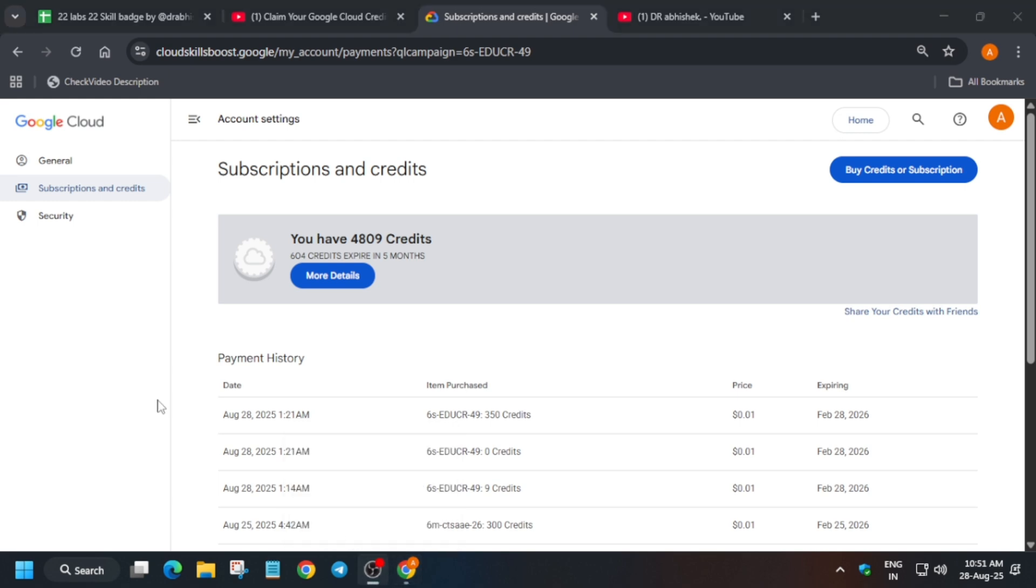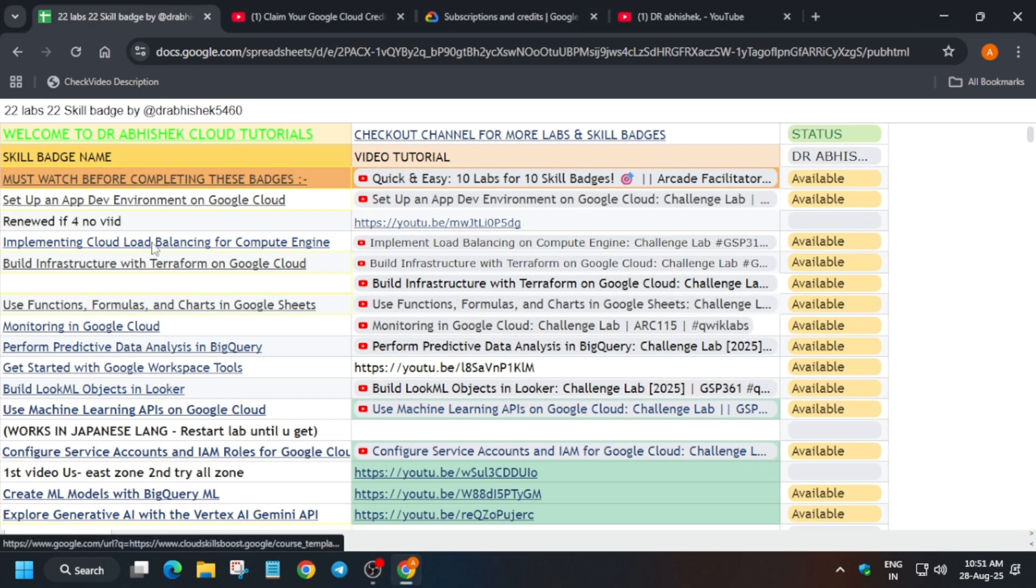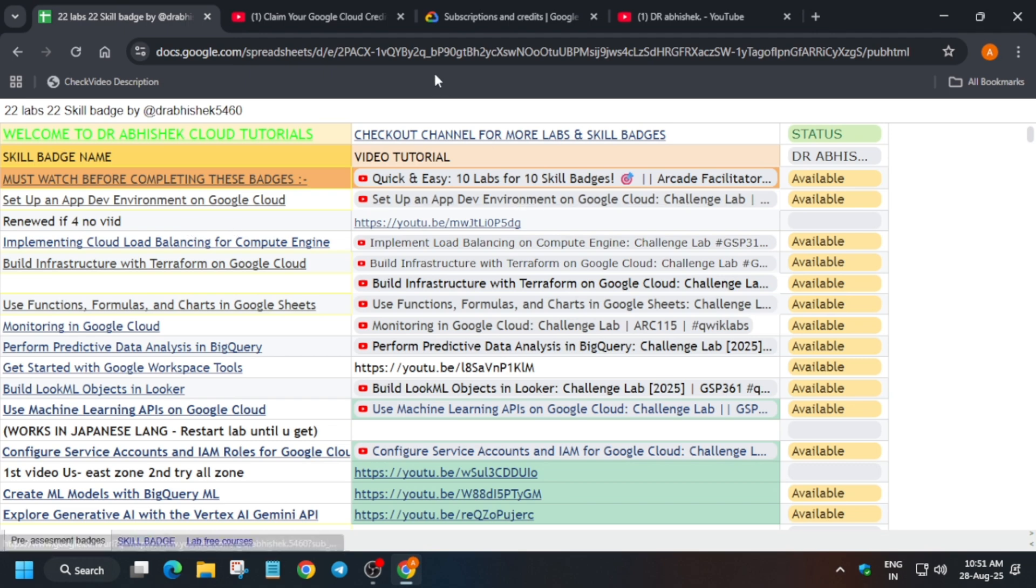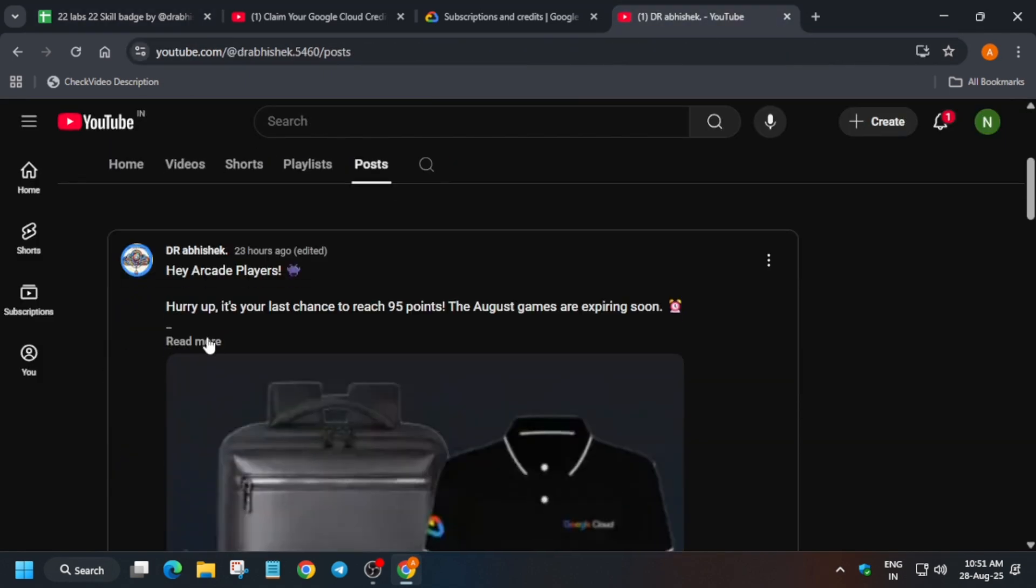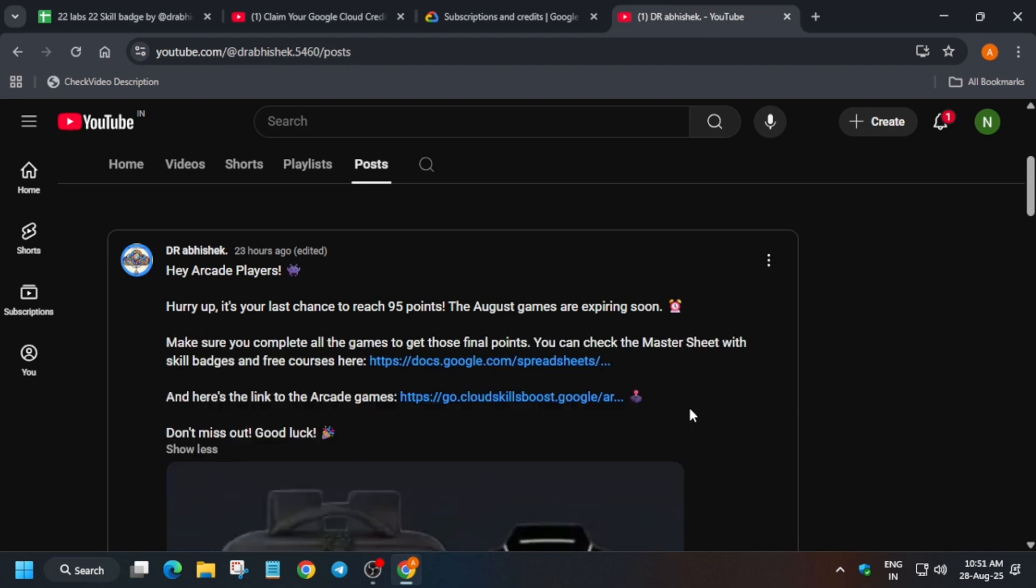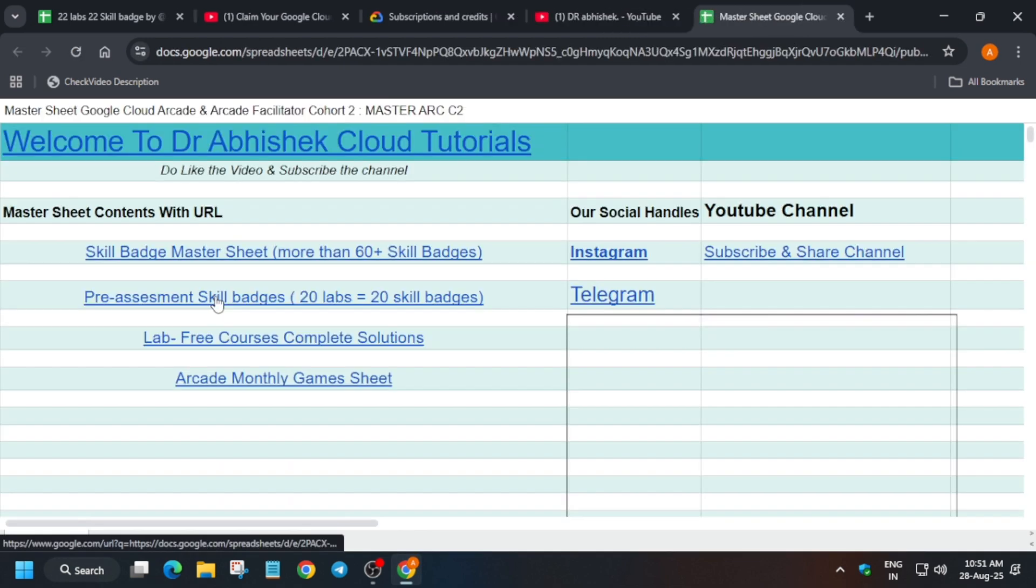Now that's how we completed it. Do like the video and subscribe the channel. One more important thing is that if you want to complete the skill badges, you can check this sheet also. I have linked the master sheet in the description also, and if you want to view the master sheet it is available on the playlist section and post section too. So like this you have to just see it and complete it.